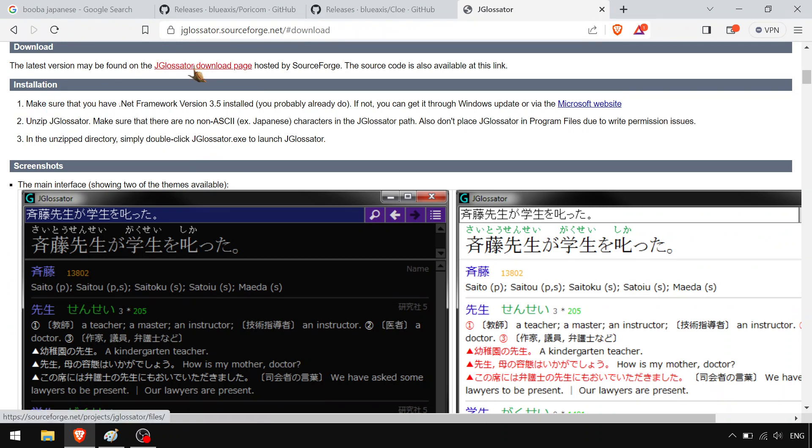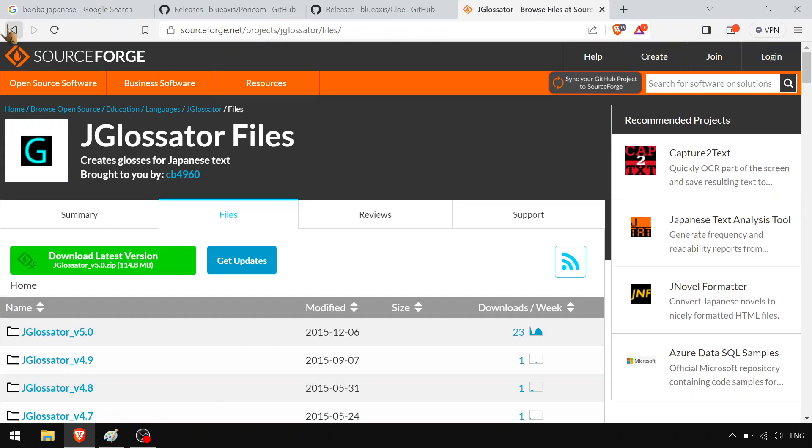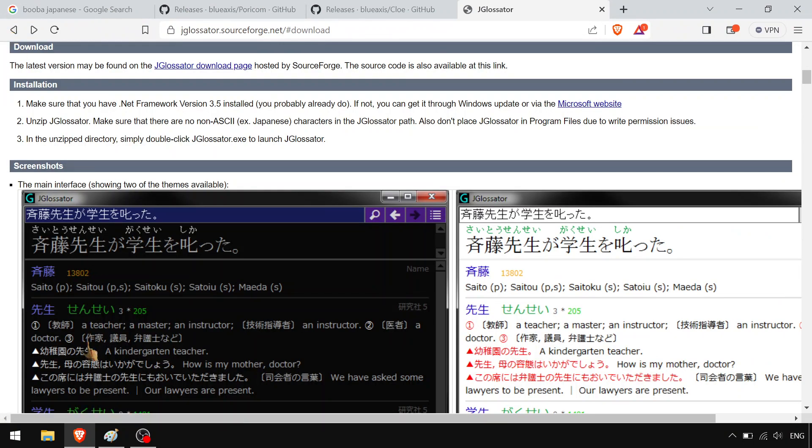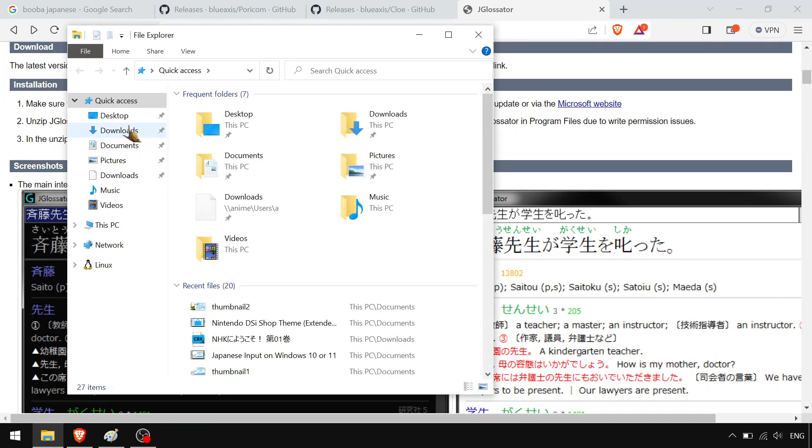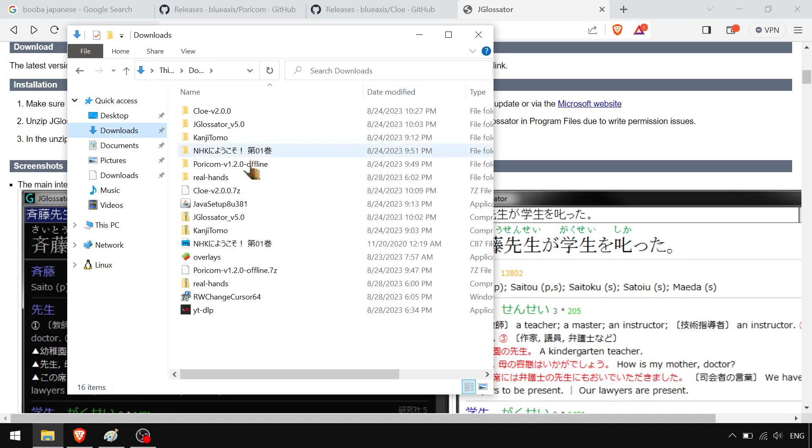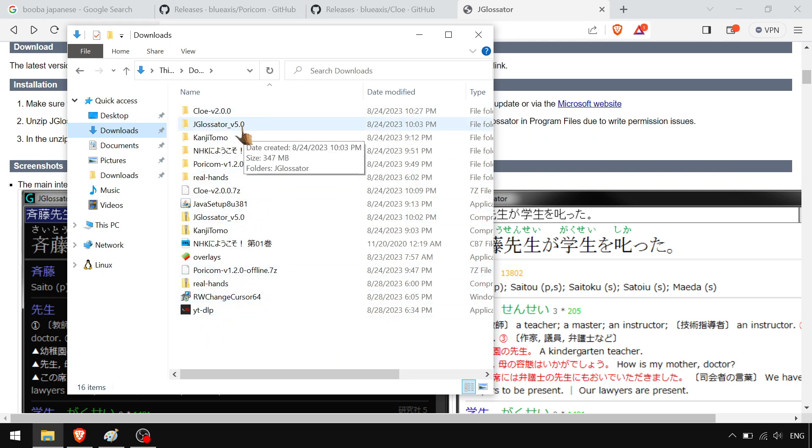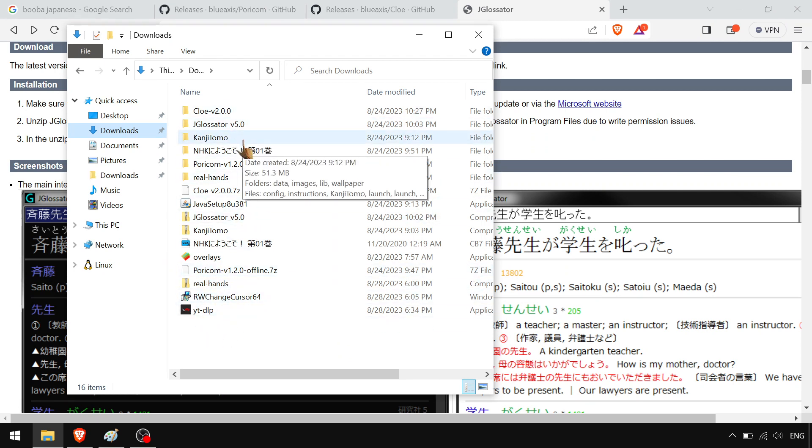But yeah, you go to JGlossiter. You go to the SourceForge page. You get all that crap. Good. Then you go in. You unzip them. If you don't know that, you're screwed. But they're amazing.